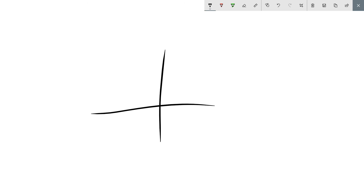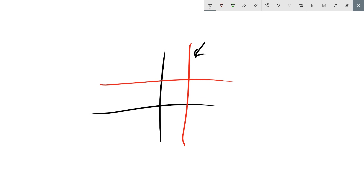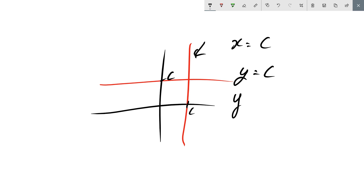Two special lines: a vertical line is x equals c — the gradient is undefined because y has no effect on it. A horizontal line is y equals c, which is in the form y equals mx plus c where m equals zero, so we call it a zero slope line. If you have any questions, feel free to leave a comment or contact me on social media, and I'll see you in the next video.